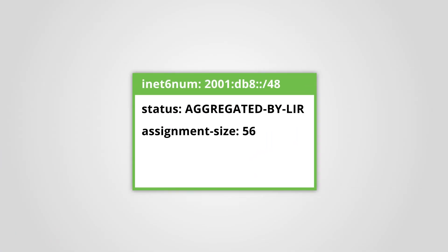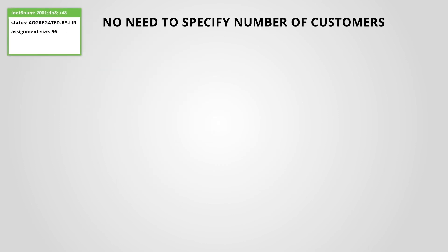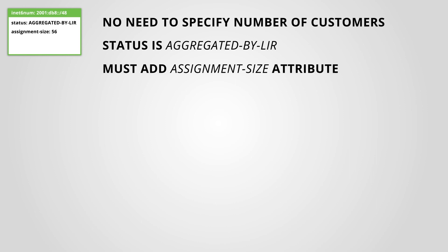What are the main characteristics of grouping the assignments together? You do not need to specify the name or the number of customers included in that INET6NUM object. The status will be aggregated by LIR. You will have to add an attribute assignment size to specify the size of each assignment in that INET6NUM object.